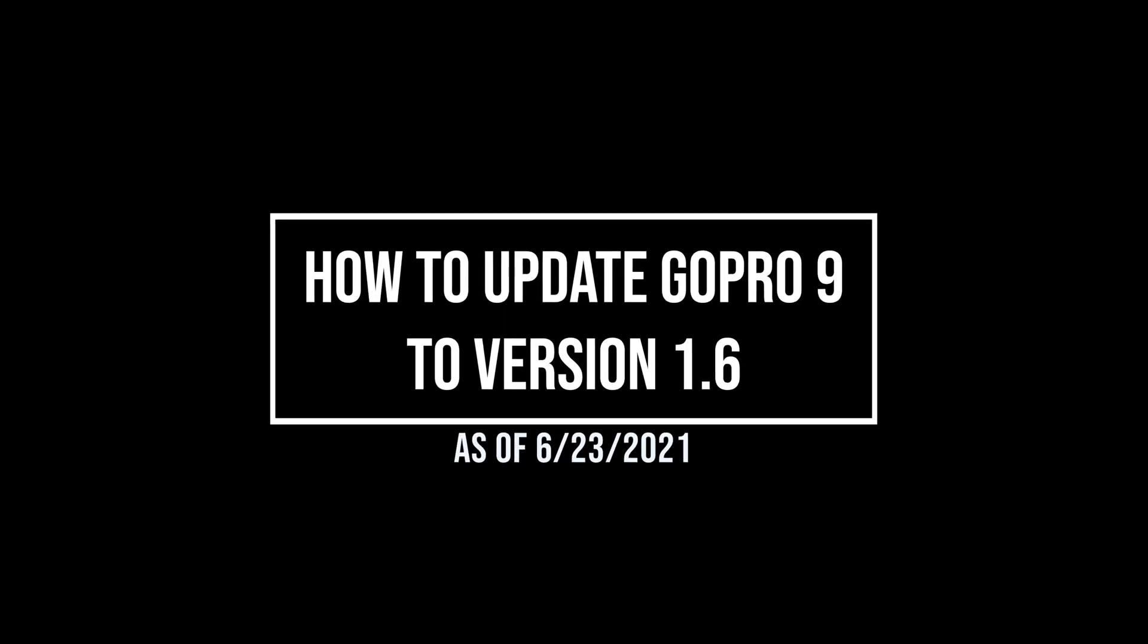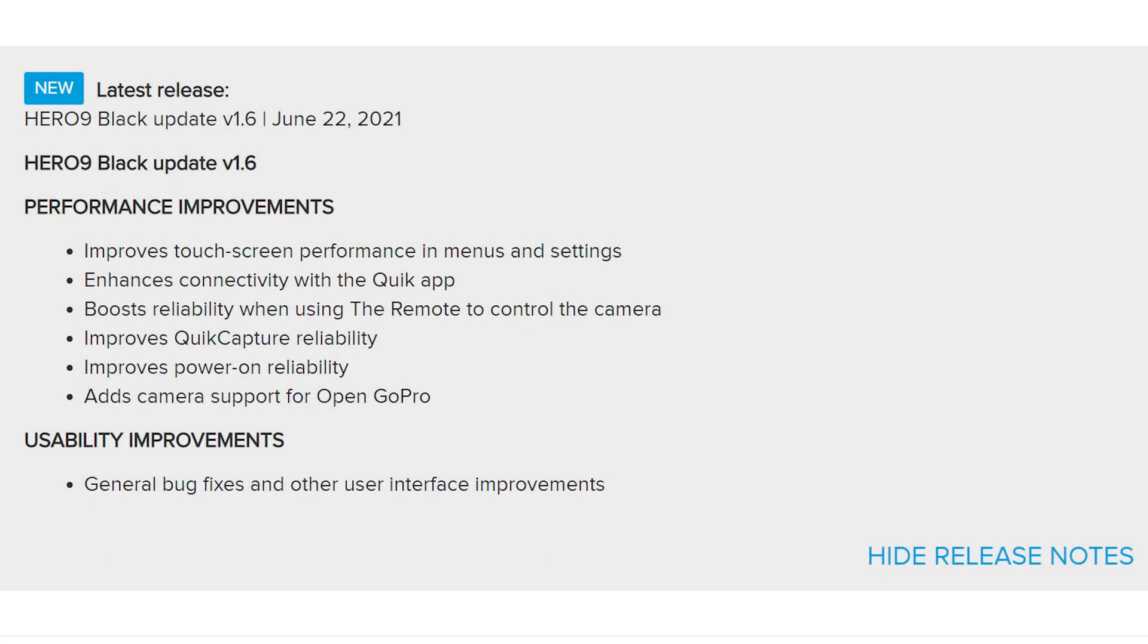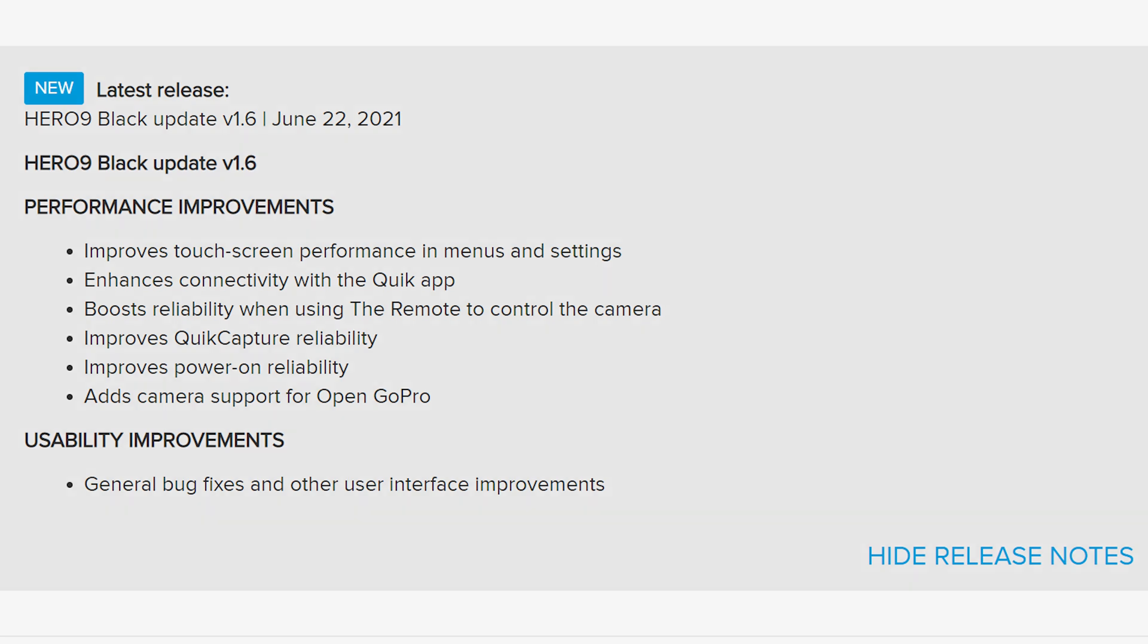In this video I'll be updating my GoPro Hero 9 to version 1.6. This is as of June 23rd, 2021. Here we have the latest information for the improvements to the GoPro for version 1.6.